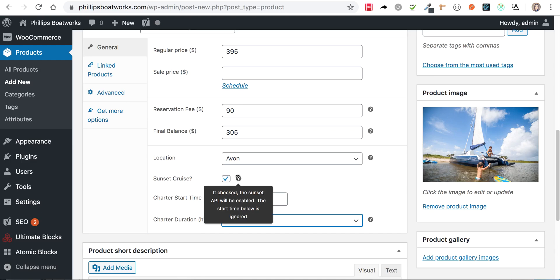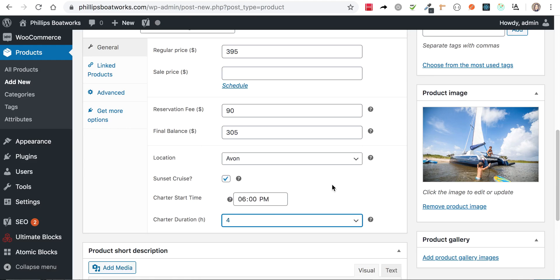the start time below is ignored as long as the sunset is calculated properly. So you've set four hours. So the way this thing works is it calculates the sunset time for the location and date of the charter. And then it backs out the start time from the duration so that you come back to the dock at civil twilight, which is usually about half an hour after sunset. But that's when the light show is the prettiest is between when the sun hits the horizon and civil twilight. So that's when you want to be out there sailing. And you also want to get back to the dock before dark. So that's how we set that up.